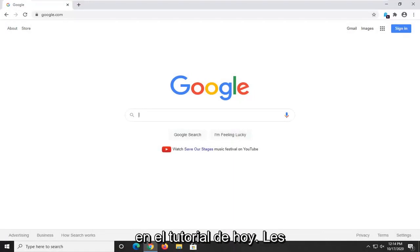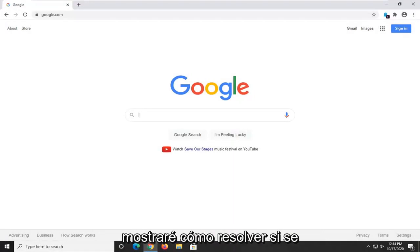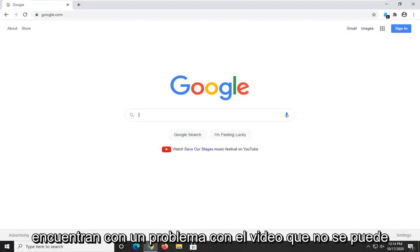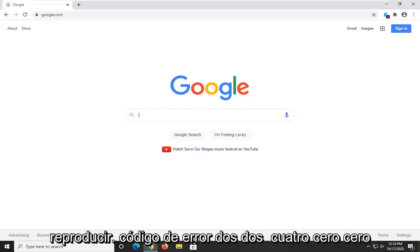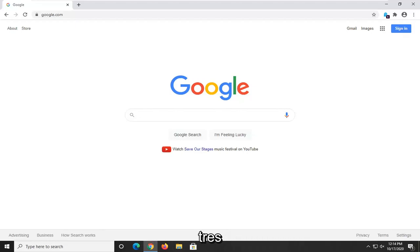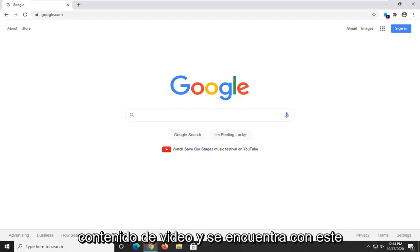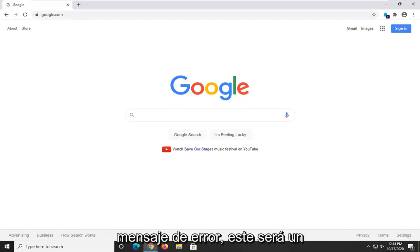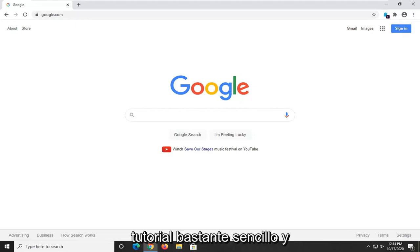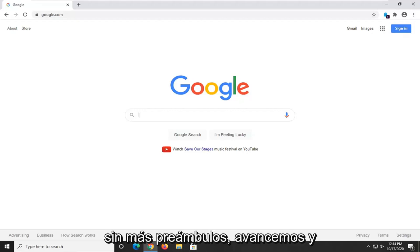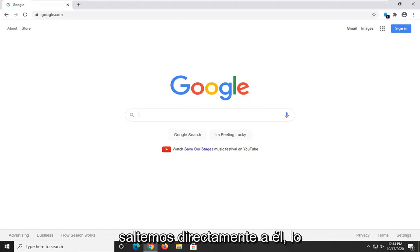In today's tutorial I'm going to show you guys how to resolve if you're coming across an issue with the video cannot be played error code 224003 when attempting to browse video content and you're coming across this error message. This will hopefully be a pretty straightforward tutorial and without further ado let's go ahead and jump right into it.